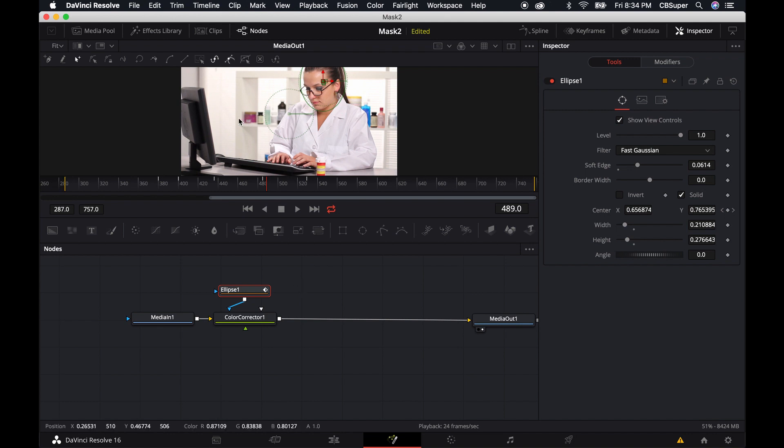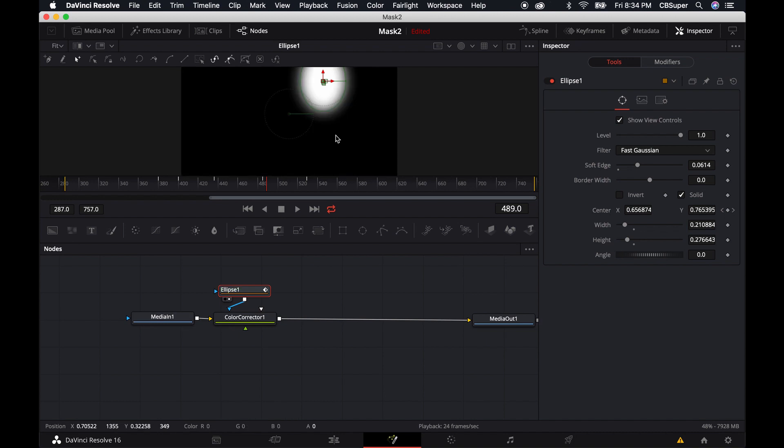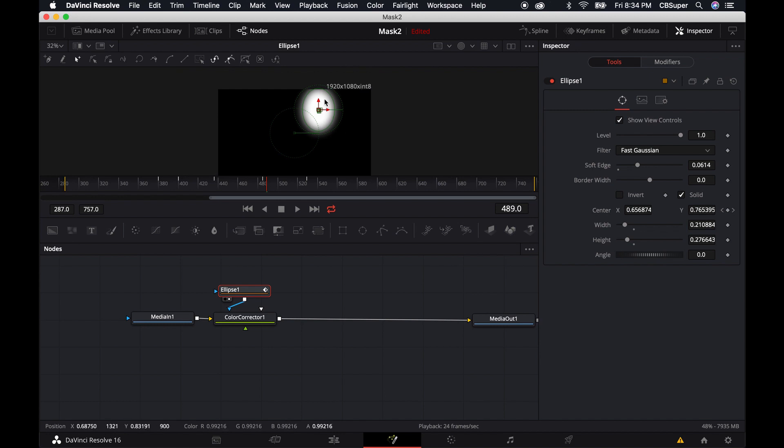And one thing to note is if you ever want to kind of take a look at your mask and what's going on, all you have to do is click on the viewer, press the A key. But if we click on the ellipse and we just view that now we'll see exactly what our mask is doing. You can see that it's bright white. Everything in black is just transparent. And the mask is only affecting what's white.